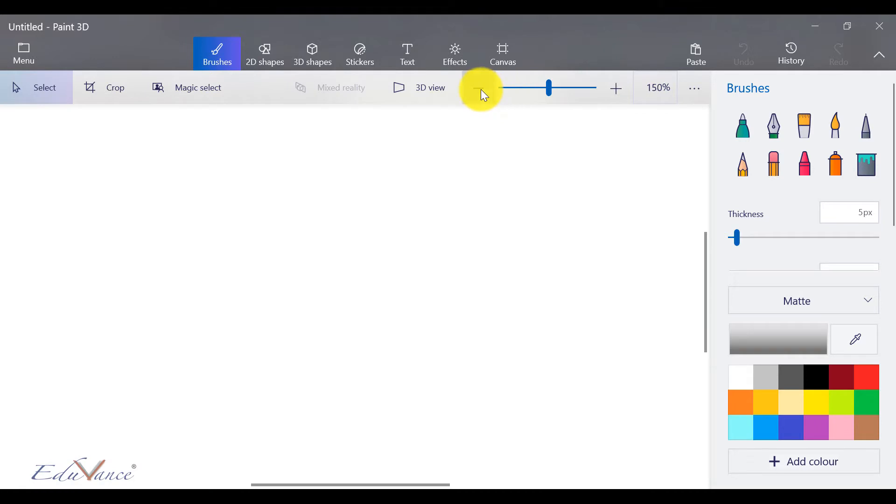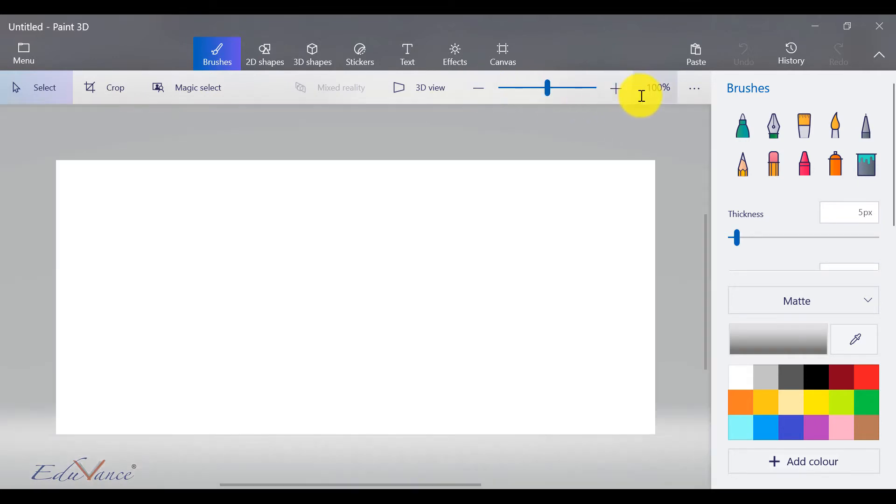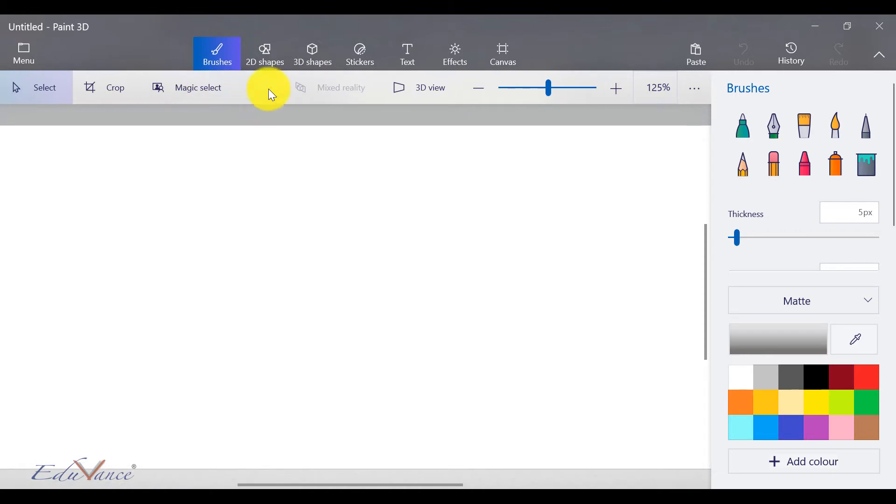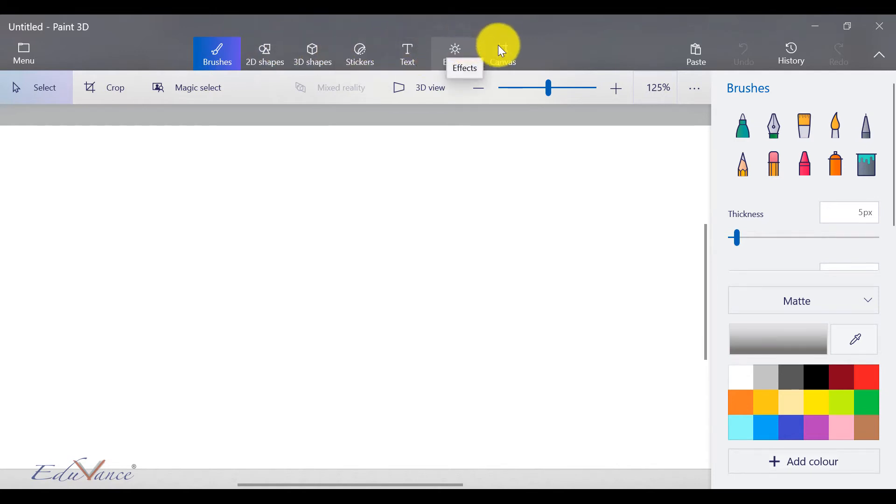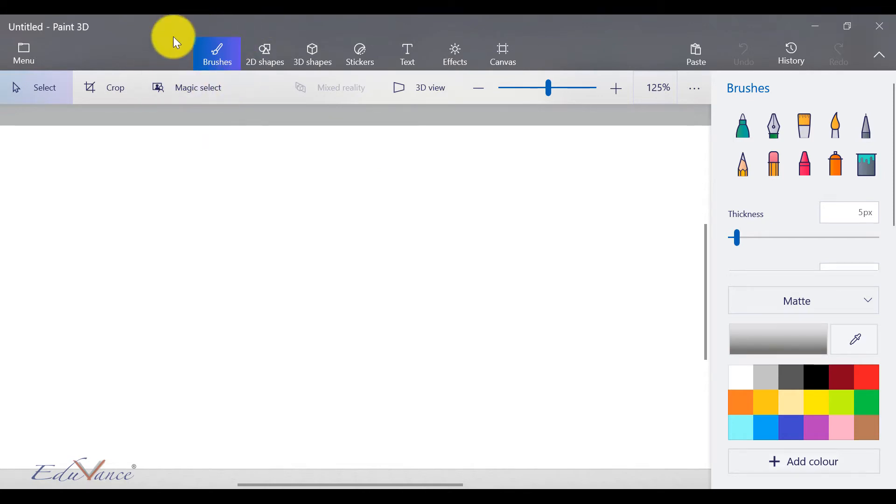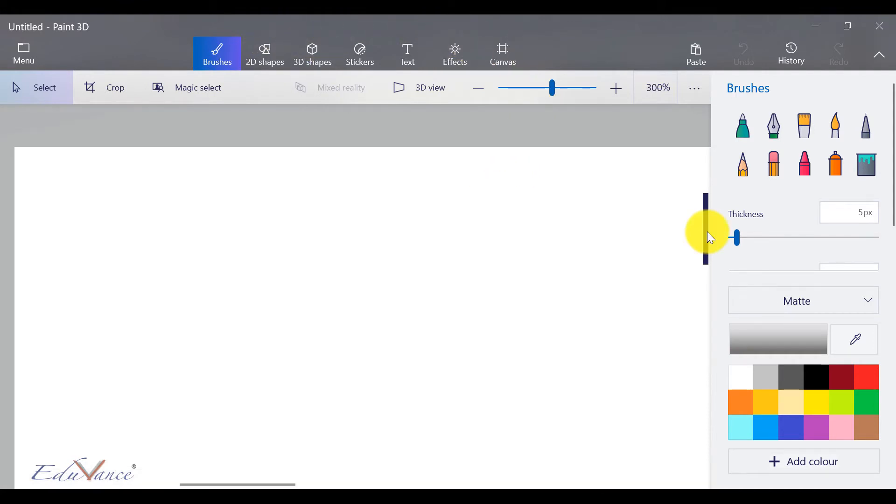Now Paint 3D has a lot of features from brushes, 2D shapes, 3D shapes, stickers, text, effects, and canvas. In today's lecture, first we will start off with brushes and then move on to other parts in subsequent lectures. So let's get started. So first, let us look at these brushes here.